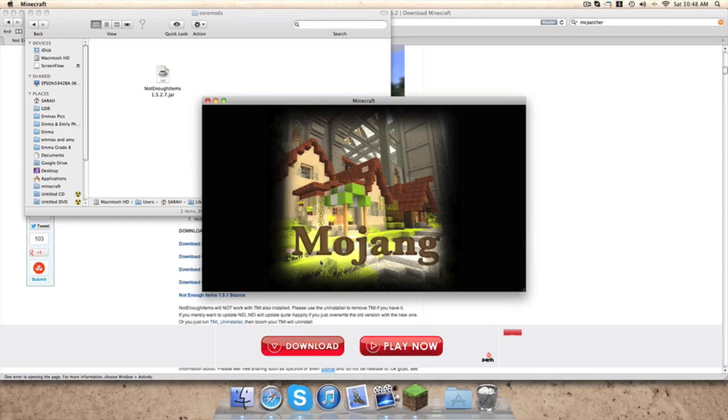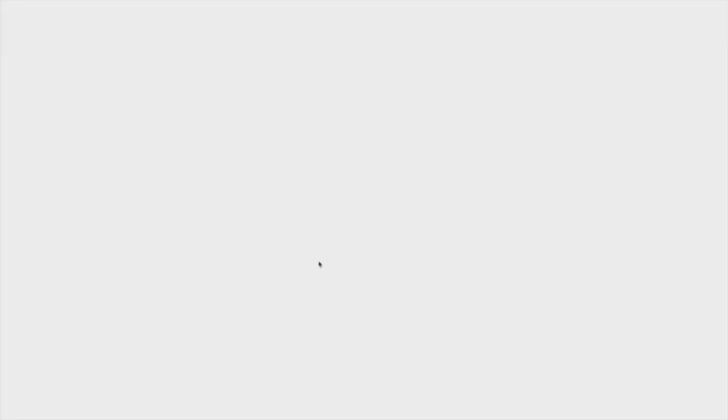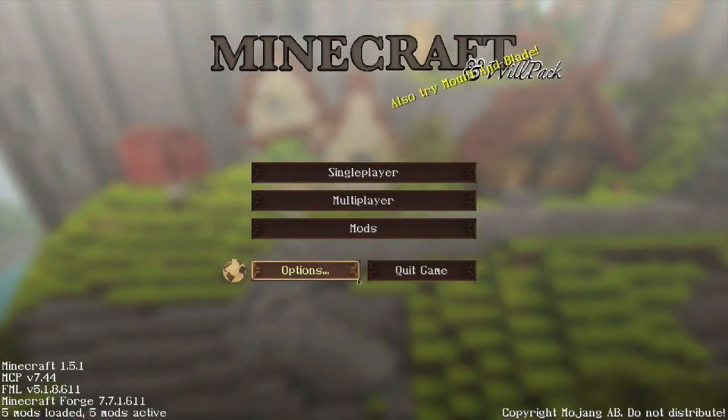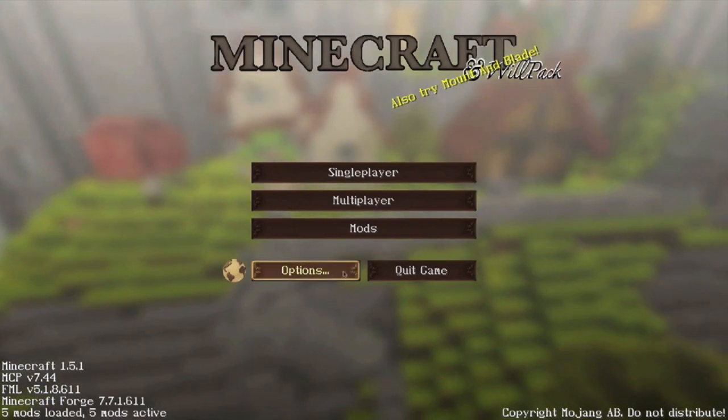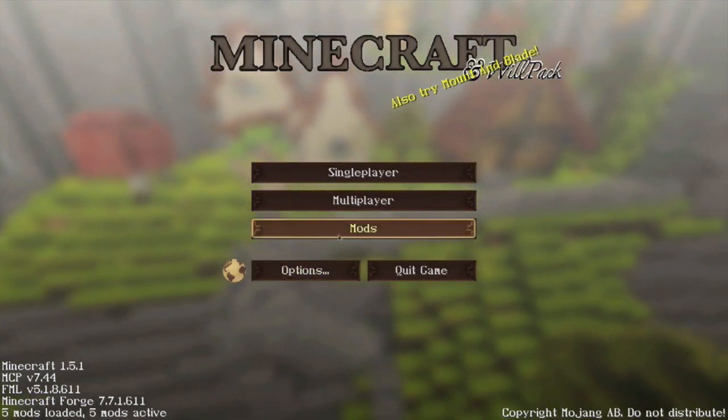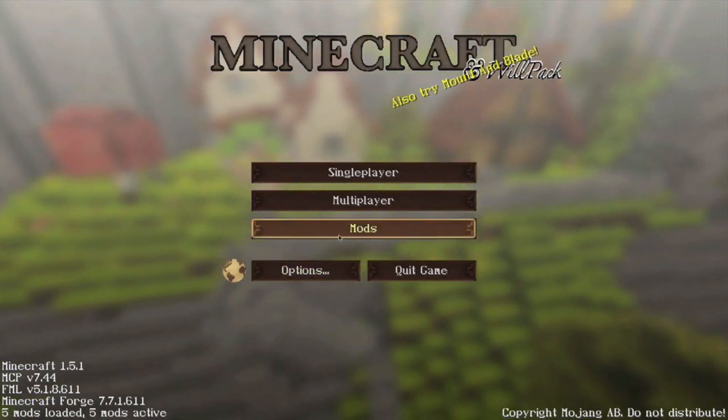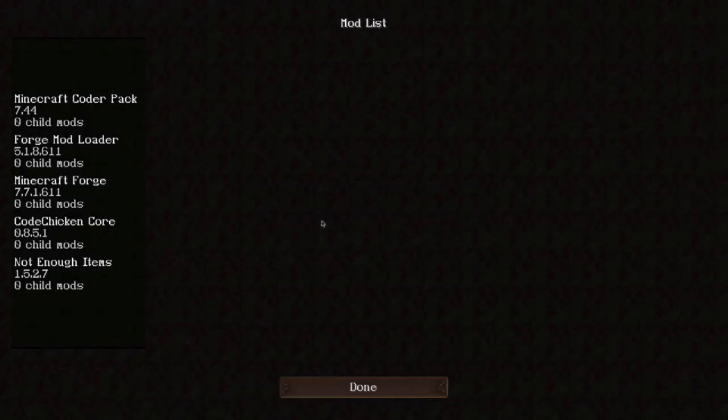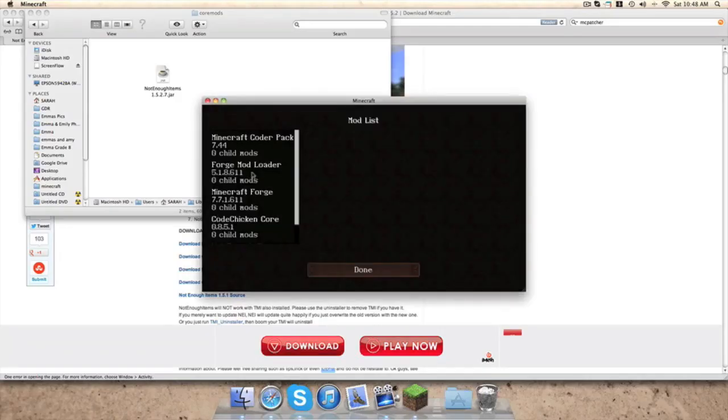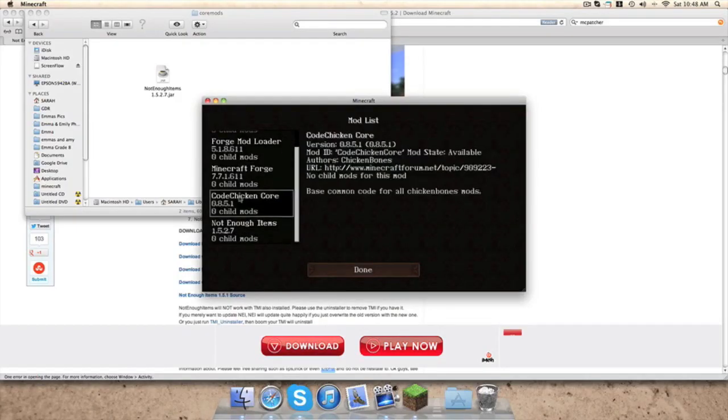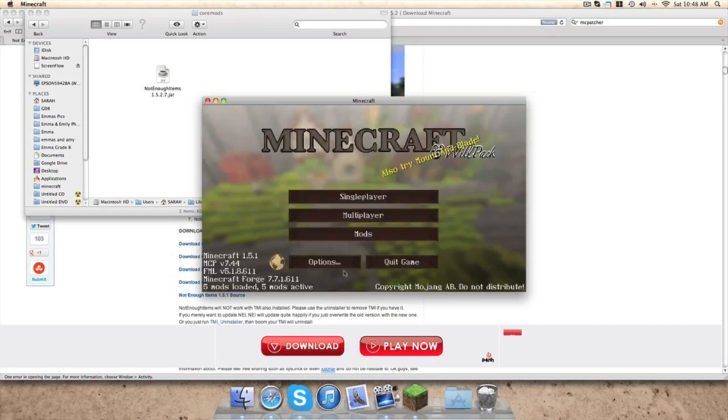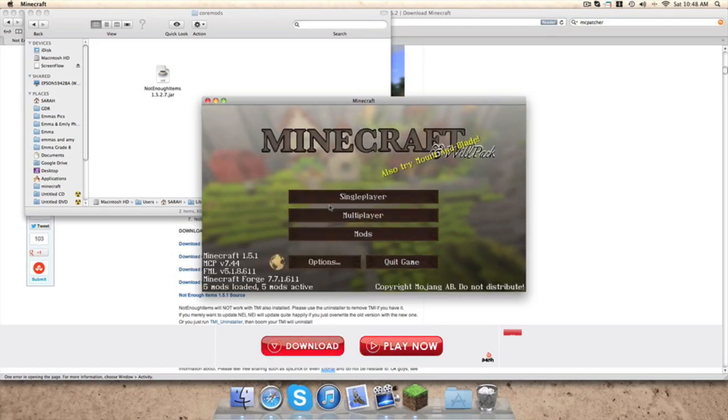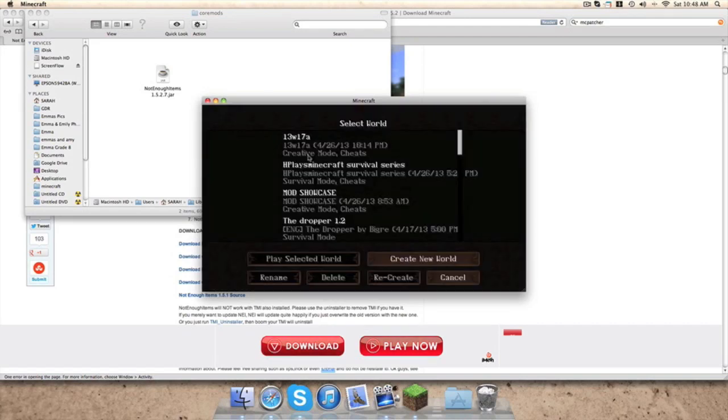You should see this: FML is setting up your Minecraft environment. And we have this right now. So now you have this little column called Mods. You should have Chicken Code Core and Not Enough Items.